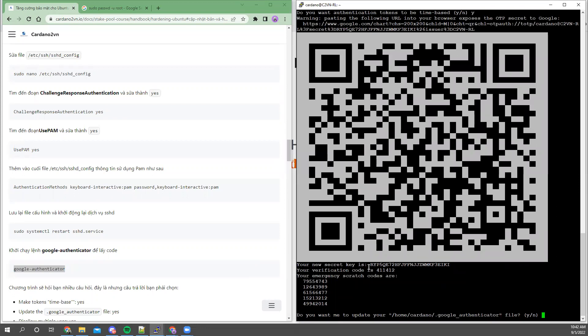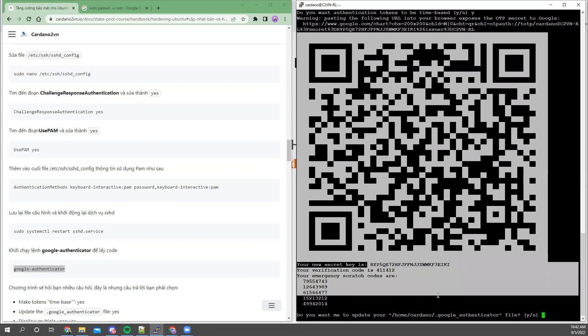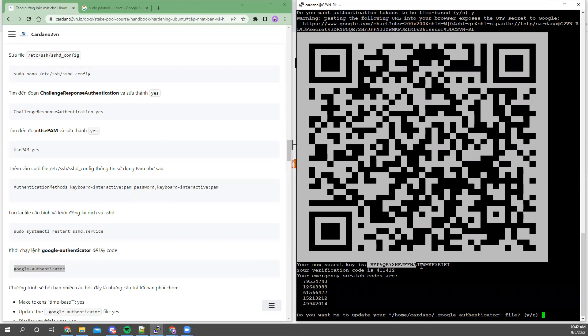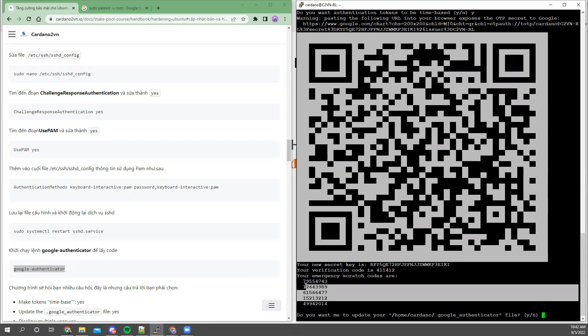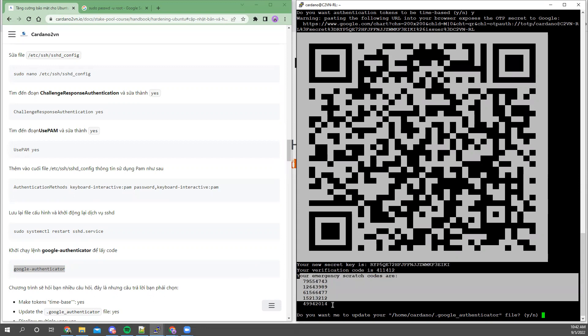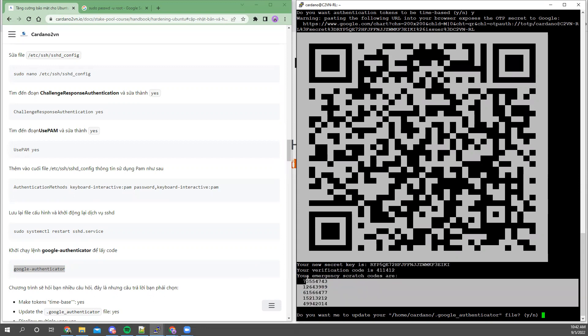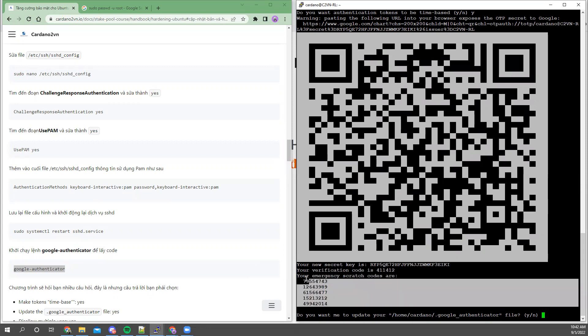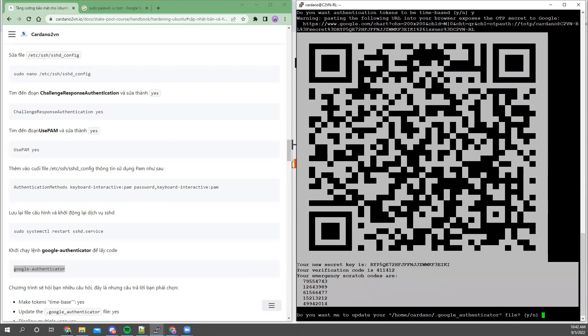Because I'm doing a lab, I will expose this for you to see. This is a lab, but with important production systems, you must not display this key or the emergency scratch codes. This is very important. For production systems, you must hide this.